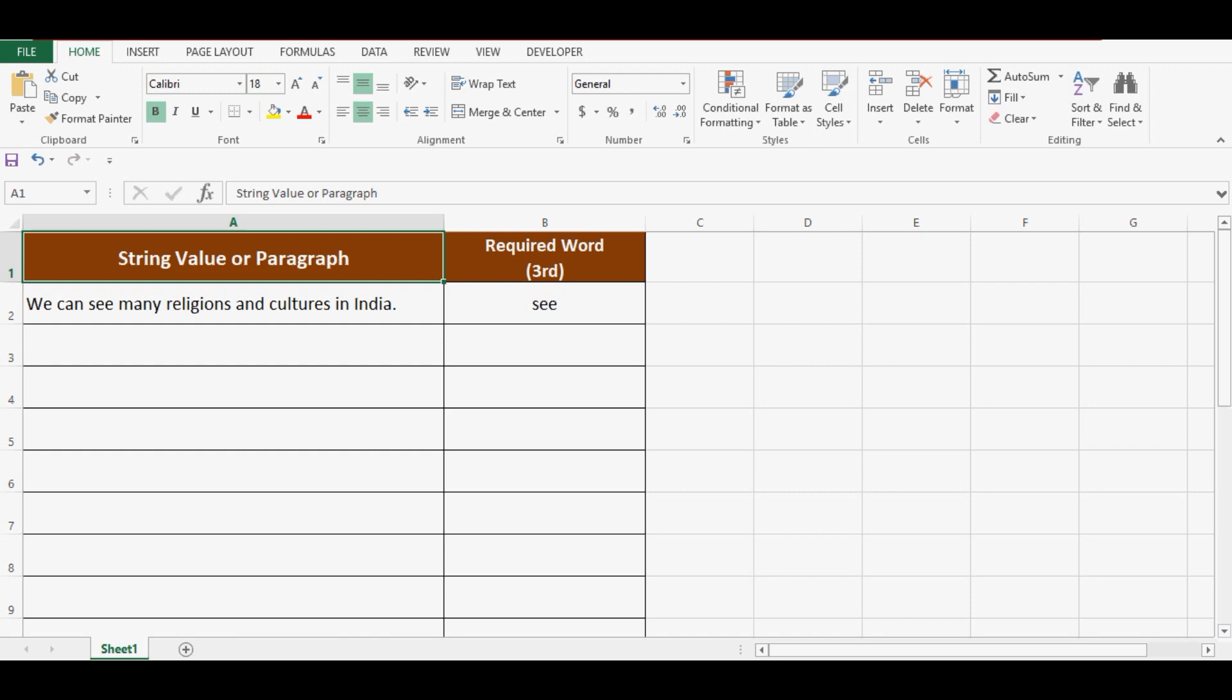For example, how to extract third, fourth, or fifth word from a given text value.